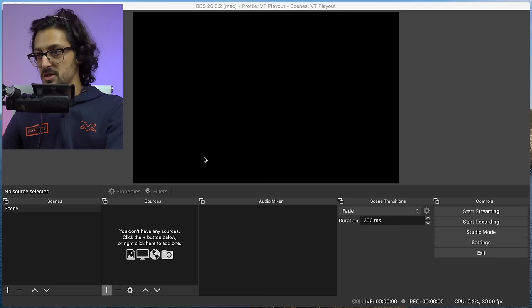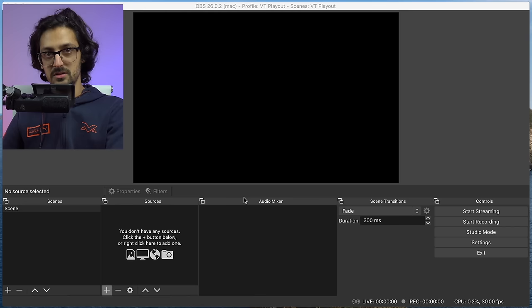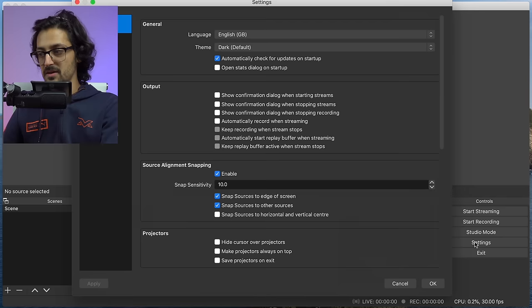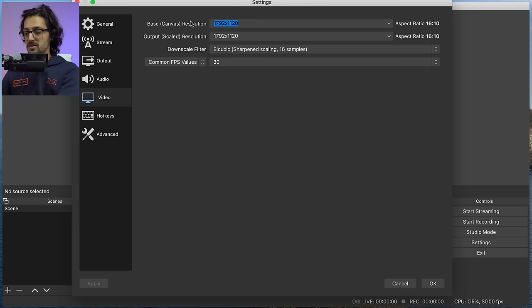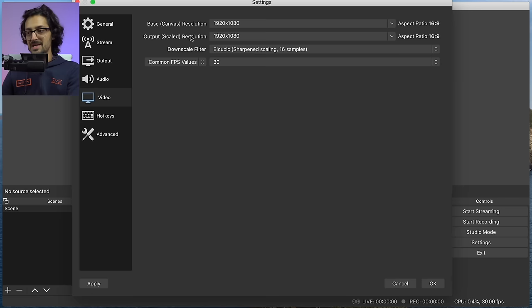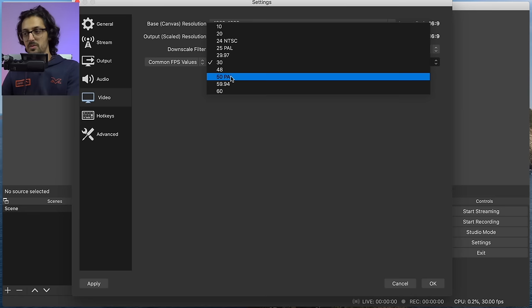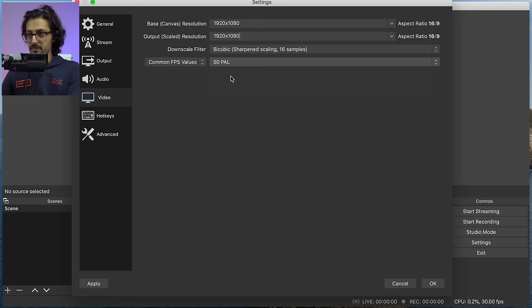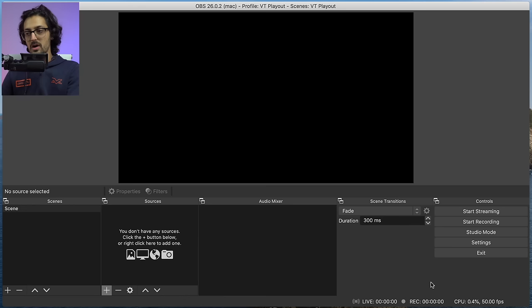So when it opens, it will look a little something like this. You're going to want to, first of all, jump over into the settings, and we're going to go to the video tab, and we're going to set that to the same settings that we have set our ATEM to. So for most people, it will be 1080p, unless you're working in 720, and set both the base canvas and the output resolution to 1920 by 1080. Then under the common FPS value, just set that to the frame rate that you have your ATEM set to. So for me, it's 50, but you could be working in 25, 30, or 60 as well. Then hit apply on those. We don't need any more settings for now, so we can click OK, but we will come back and change some others in a bit.